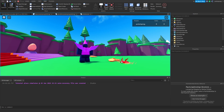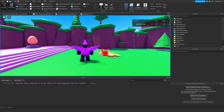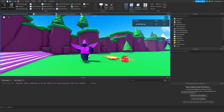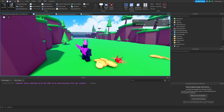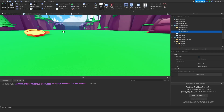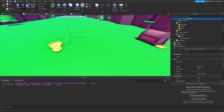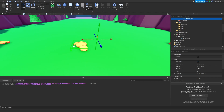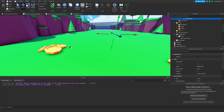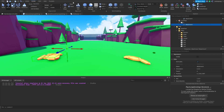We need to drag the attachment up a bit. I'll select the attachment and drag it up. By the way, the way I'm selecting attachments is by going to Model, then enabling Show Welds, Constraint Details, and Draw On Top.